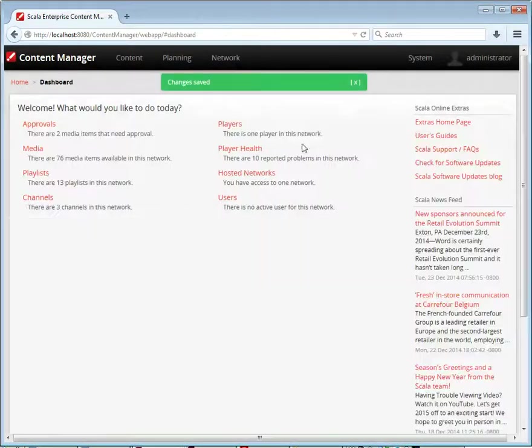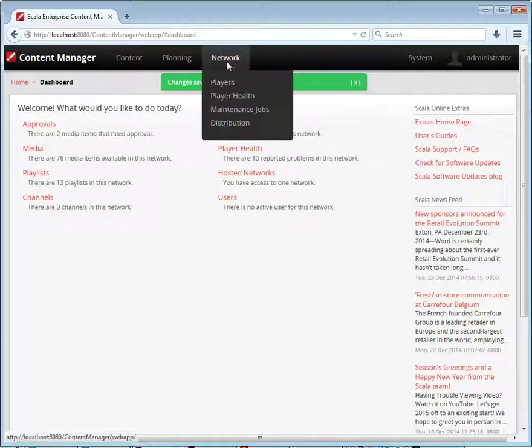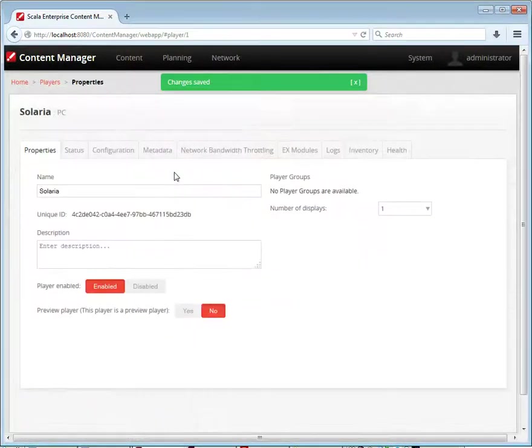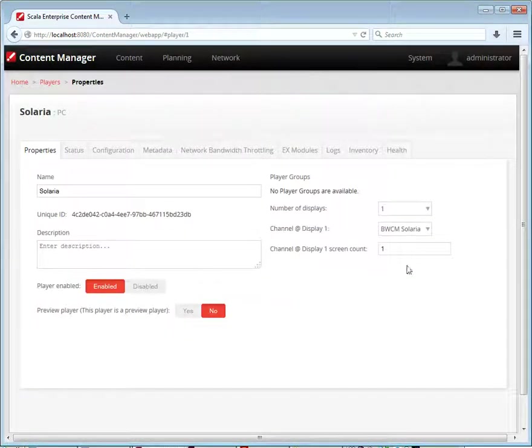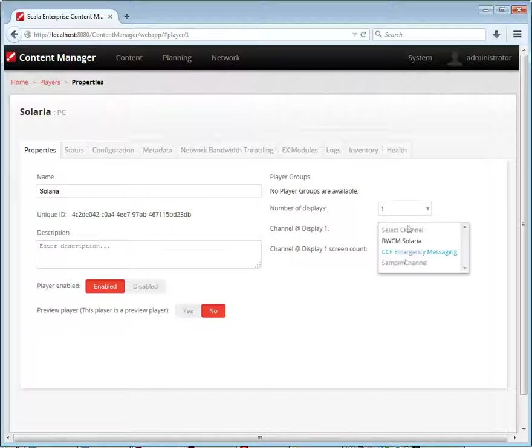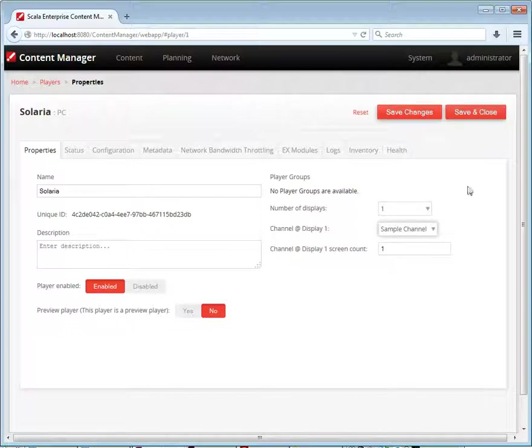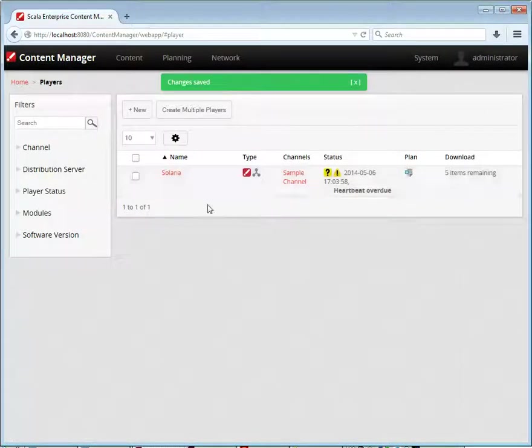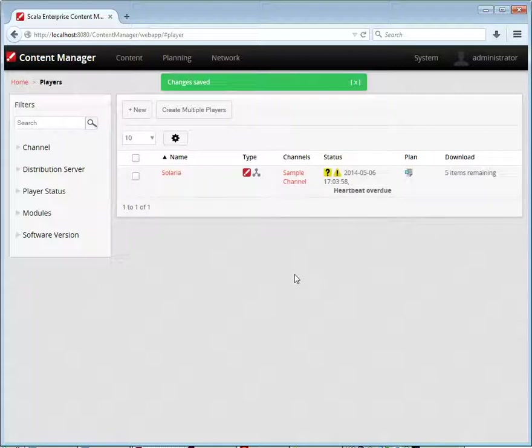Save the changes to our channel. And now we need to assign a player to that channel. So select a player. Assign it to the sample channel. And then within a few minutes that player will pick up the updated content. That's it. Thanks for watching.